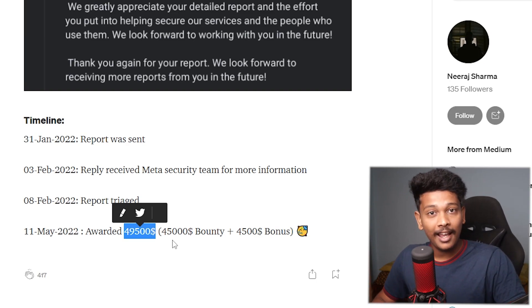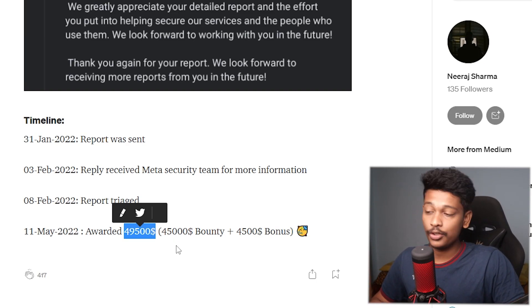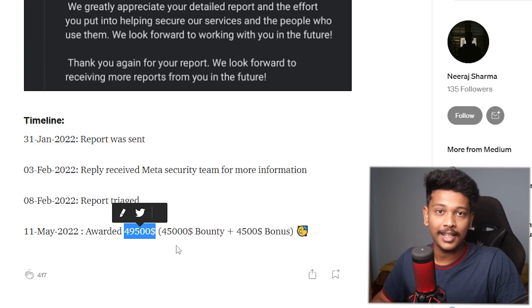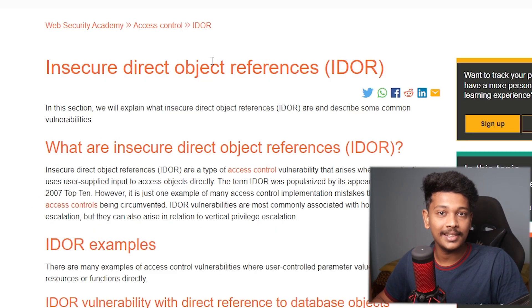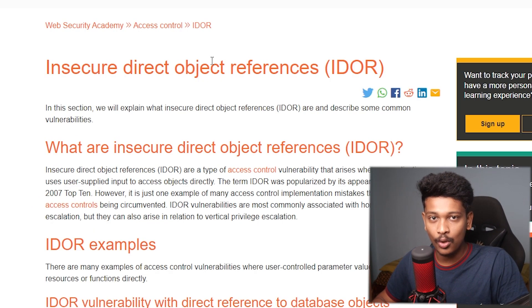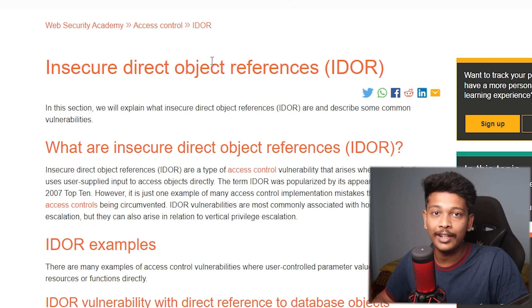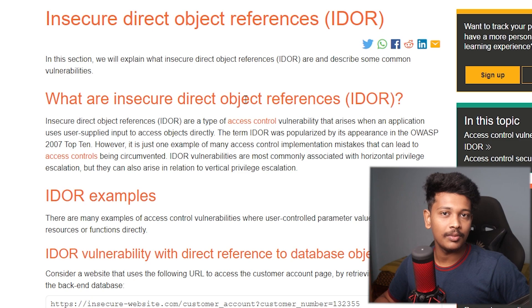So basically, this vulnerability is known as Insecure Direct Object Reference, short for IDOR. When this vulnerability exists on a web application, it enables an attacker to reference an object on the backend without proper authorization.